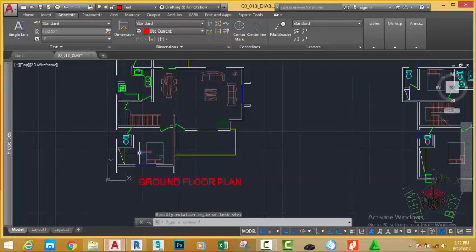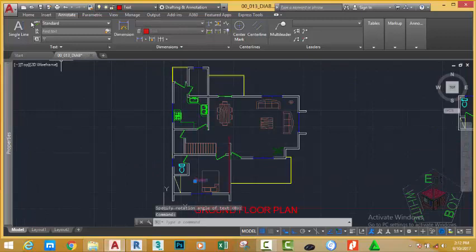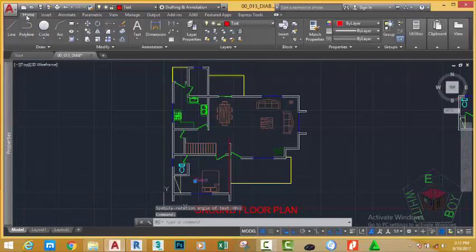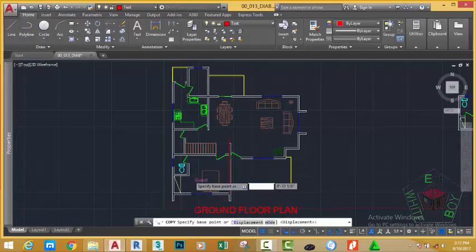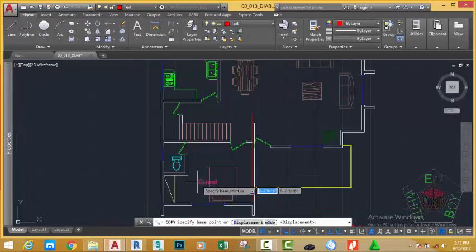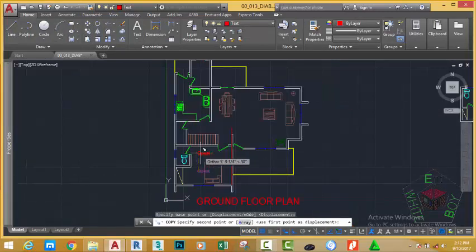Now, select this text and go to the home tab, modify panel, and select the copy command. Copy this text all around where you want to place text.